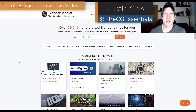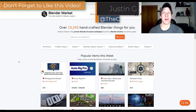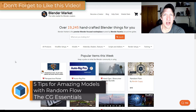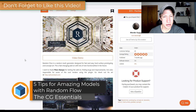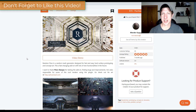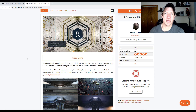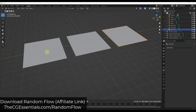What's up guys? Justin here with cgessentials.com. One of the most popular add-ons in the Blender market right now is Random Flow — a tool you can use to create randomized geometry in your Blender models. It's very helpful for sci-fi modeling and other things like that. In today's video, we're going to talk about five things in Random Flow that you can use to get amazing geometry inside Blender.